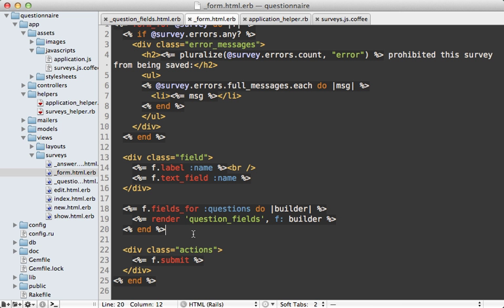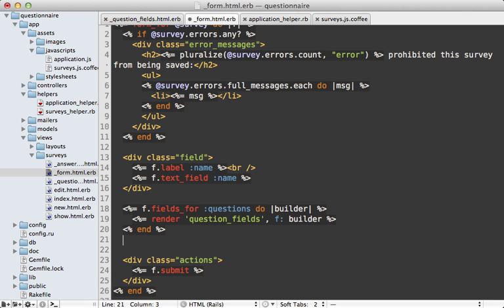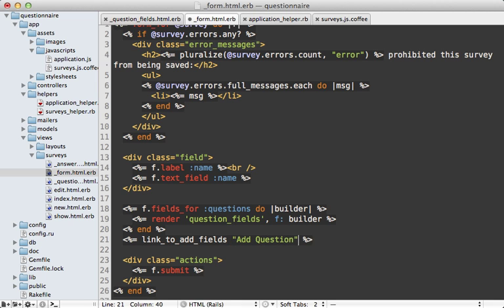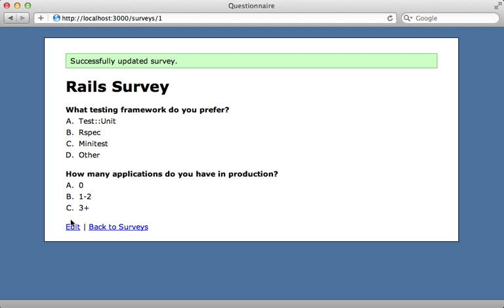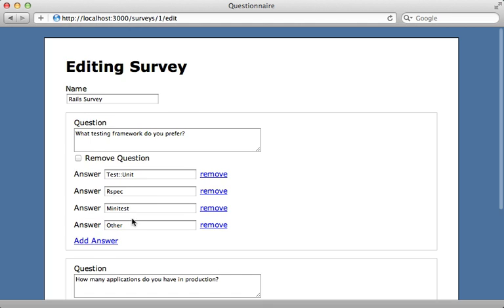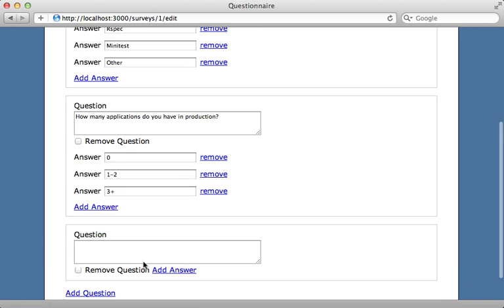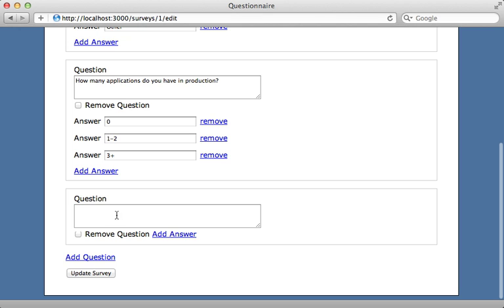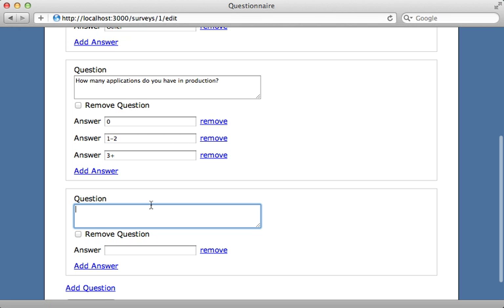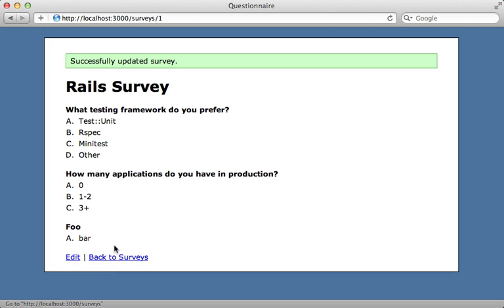And then we could do the same thing for the questions as well. Going into my form template, I'll add a link_to_add_fields call in here like we did before, and saying add a question, and then passing in our form builder object and the questions association. And now when I go to edit our survey, there's our add question link and clicking on it shows our new question. And so we can type in anything we want in our question, and then click submit, and there's our question with our answer.